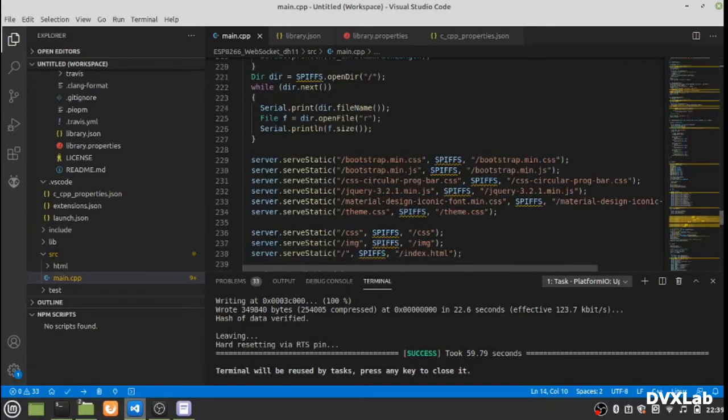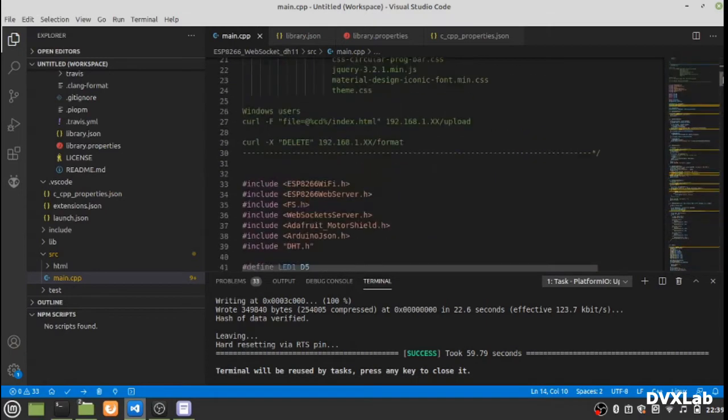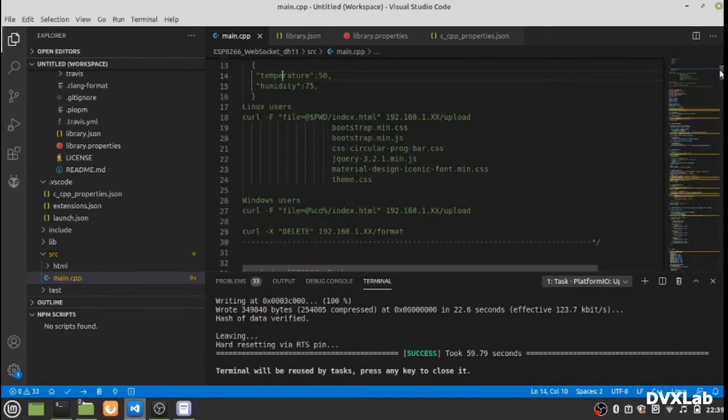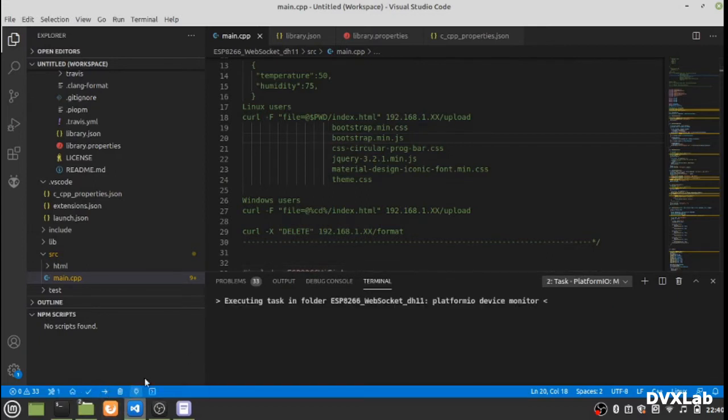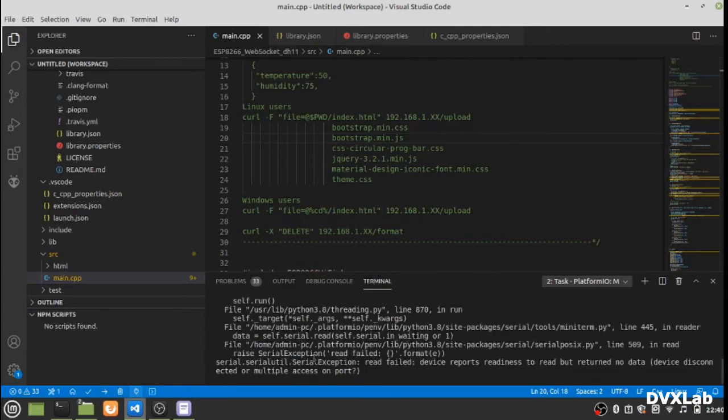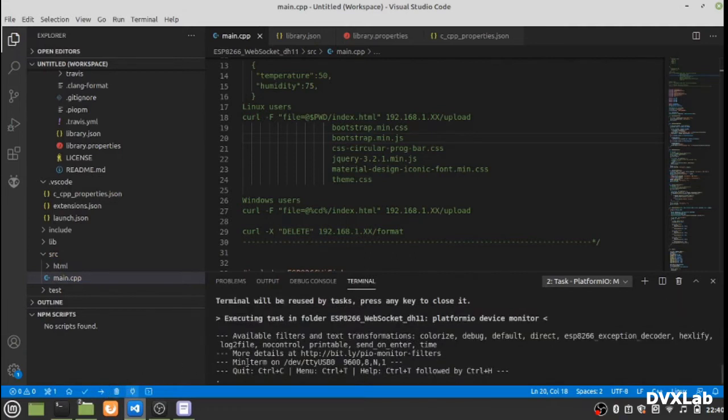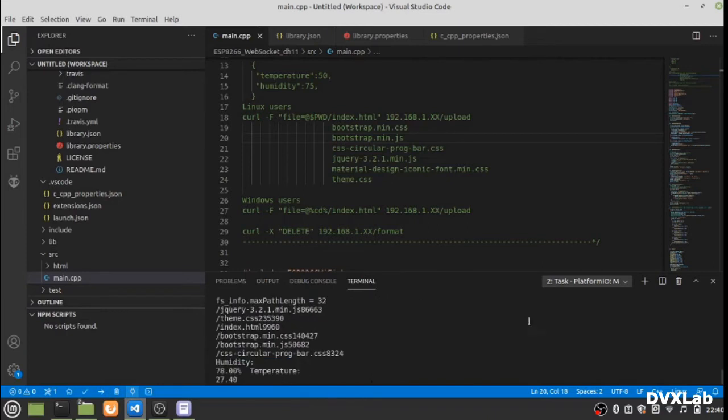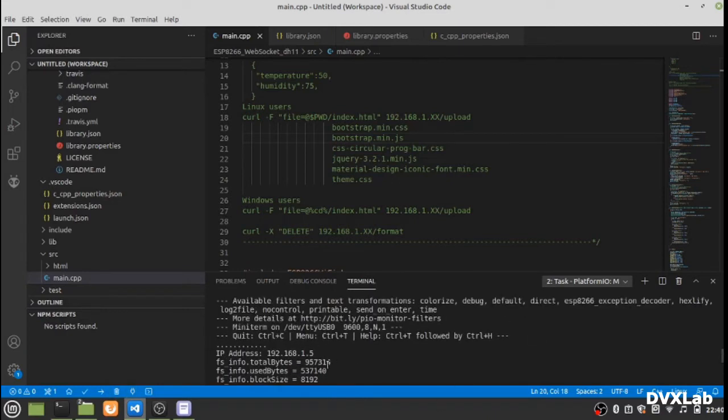Now let's upload the files. Before that we need to find out the IP address. Just unplug it and plug it. Now ESP8266 is connecting to the router and you can find the IP address is 1.5.